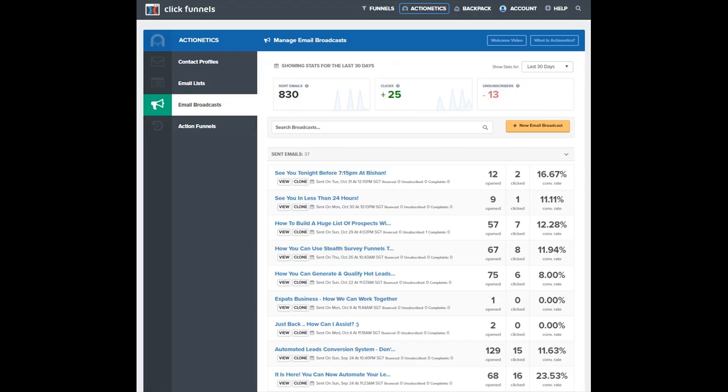The built-in autoresponder feature of Actionetics tracks the open and click rates of the emails that you sent. You are able to know who are the leads who opened your emails or those who clicked the links in your emails. This helps you understand how effective your email campaigns are so that you can fine tune and improve.